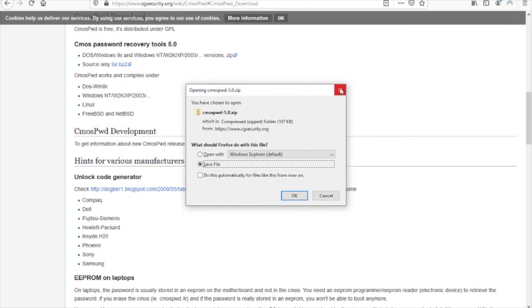Once you have that downloaded go ahead and extract the software by right clicking the download that you just found and click extract all. From here you are all set for the tutorial you saw in previous videos.